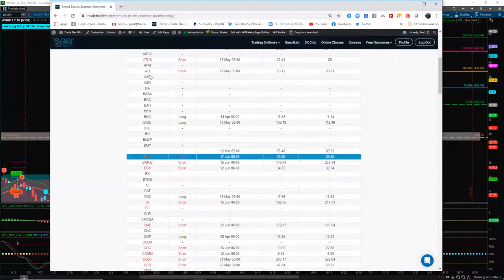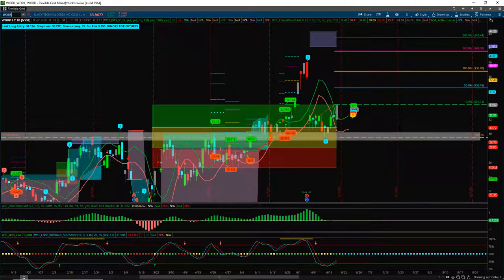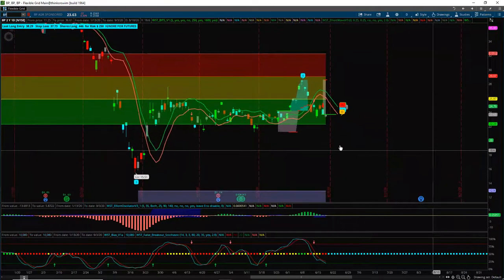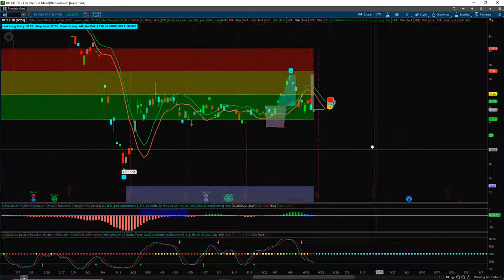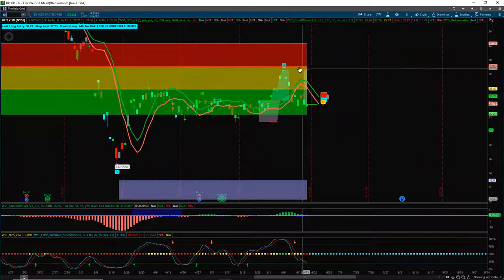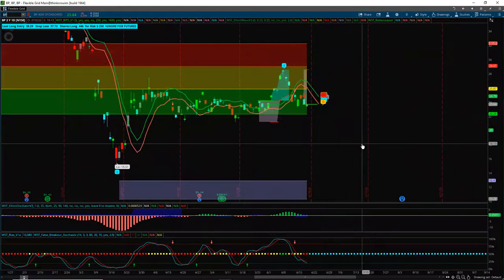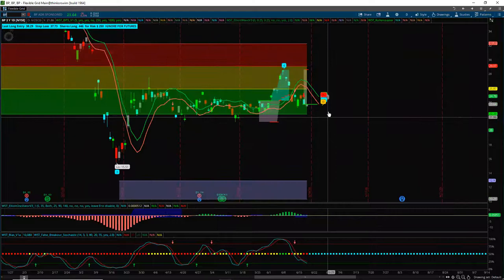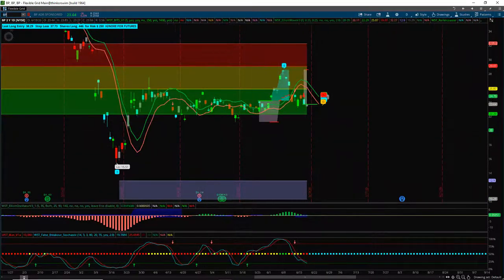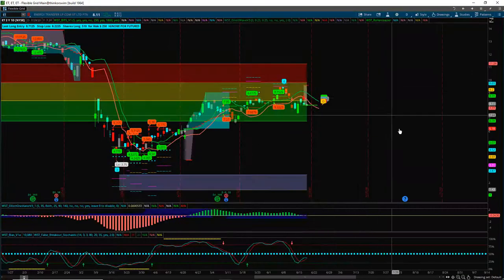BP was a new one this morning — short. Let's see what happened on BP. It's quite gappy this stock. It's almost like a potential fifth wave move as well. It's gapping in a range and the entry for the roller coaster is not below these pivots, so I wouldn't have gone in that one. ET was another one that came out on the roller coaster today.